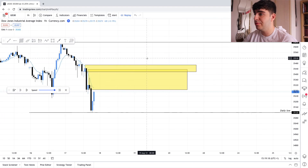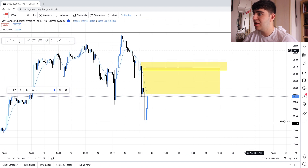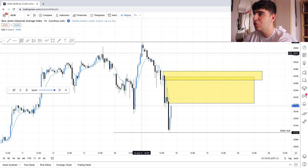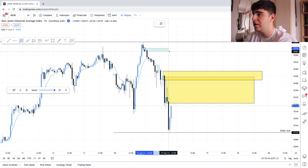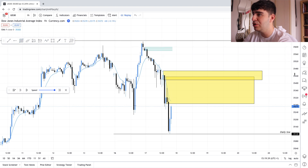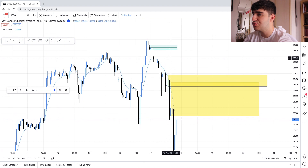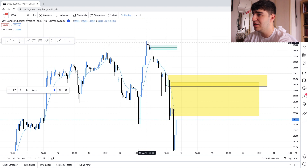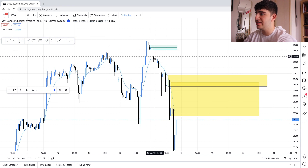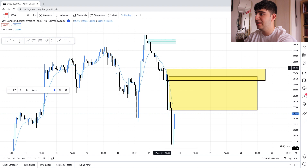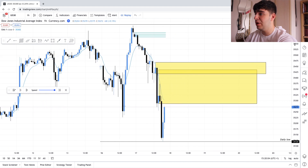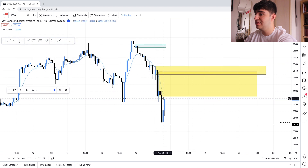Let me explain order blocks. This one right here is not an order block. This one is an order block. Why? Because we had a breaking of structure — it's the last bullish candle before we broke structure. Breaking structure happens here: you have a long candle and two little bearish candles, then we break down. But that earlier candle is not the previous bullish candle before the break. So this is an order block, and this one here is also an order block.